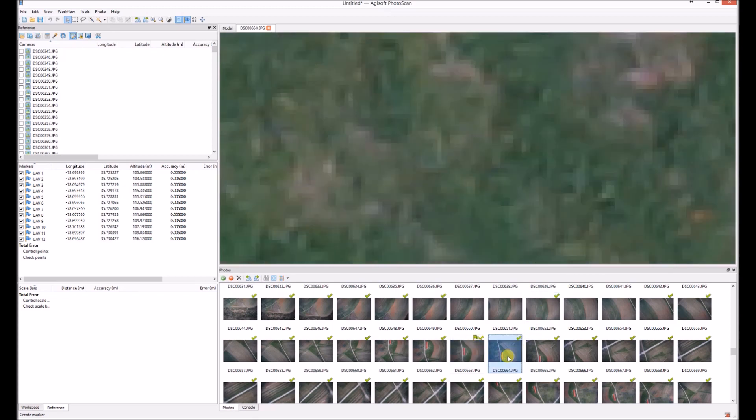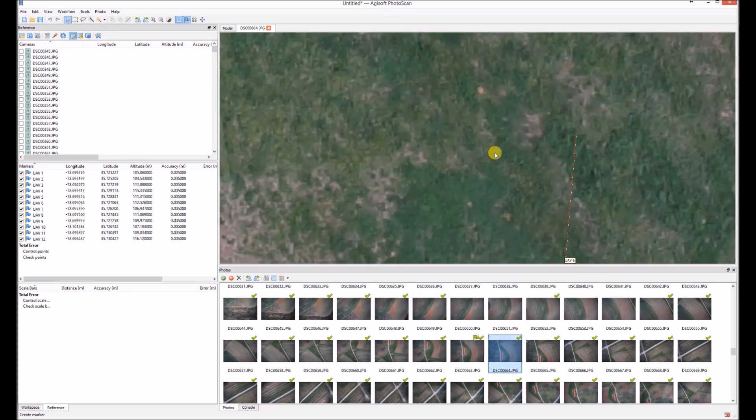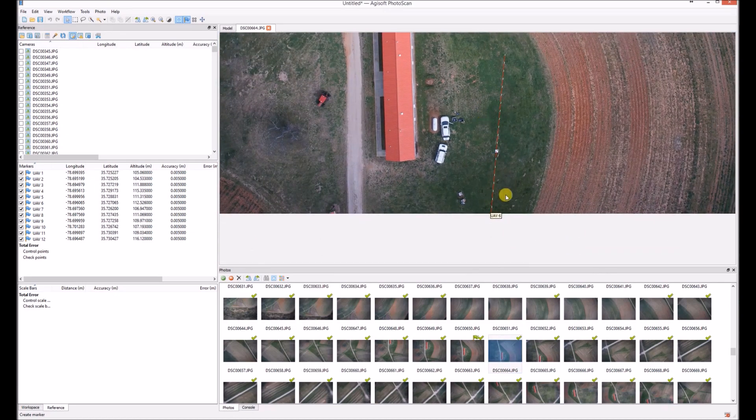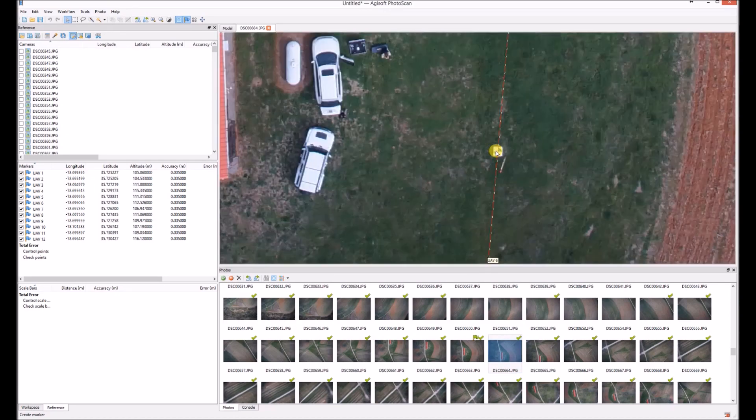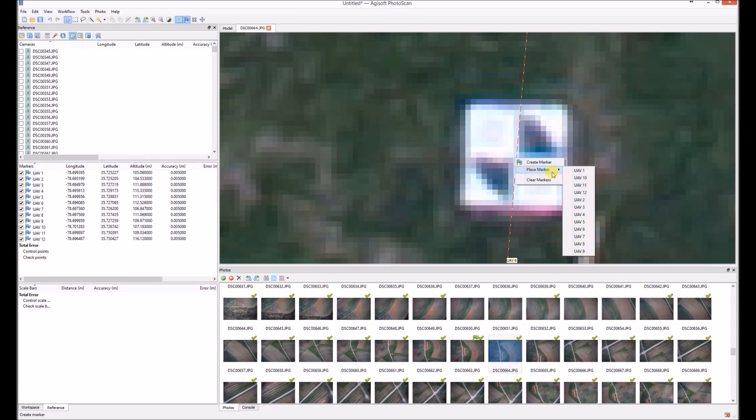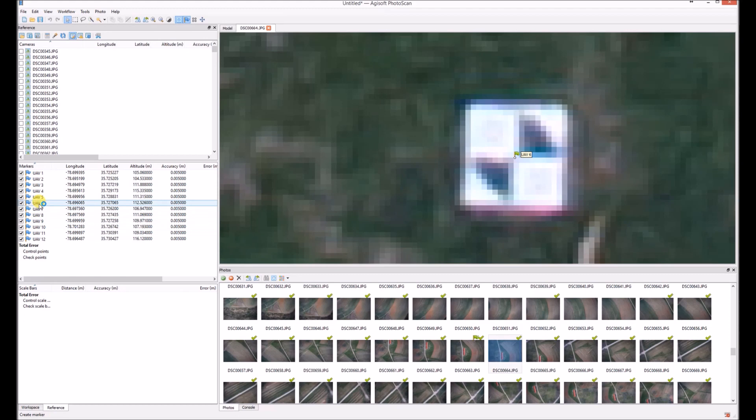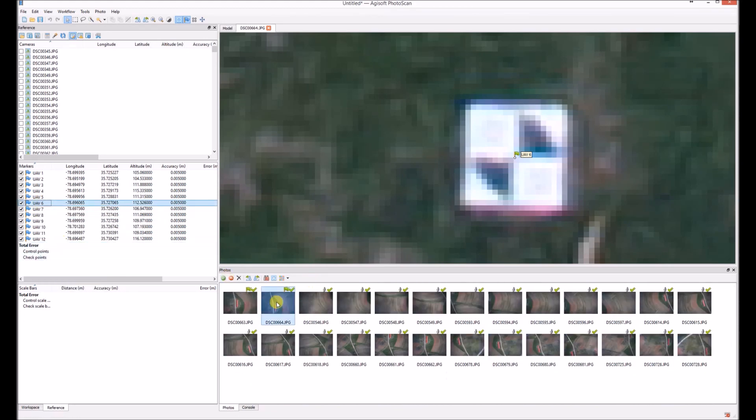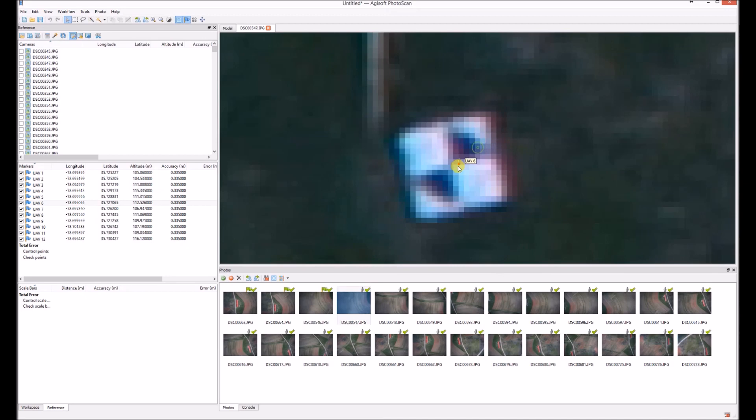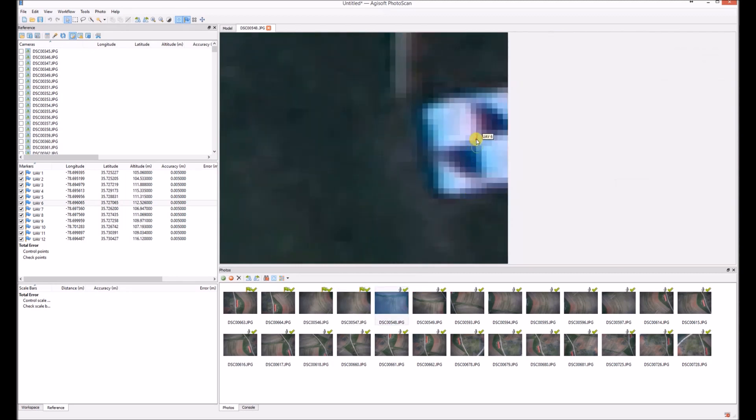I right clicked on the spot when I want to place the marker and I selected here place marker, selected the right number. And if you place it already on two photos, you can filter photos by marker and the Agisoft will estimate where on each photo this marker is. You need to go through all of them that have this little shadowy flame and place them exactly in the middle of your point. And you need to go through all the photos and do it manually.